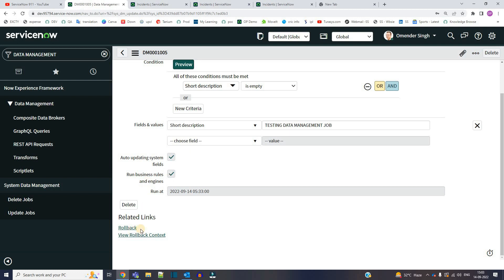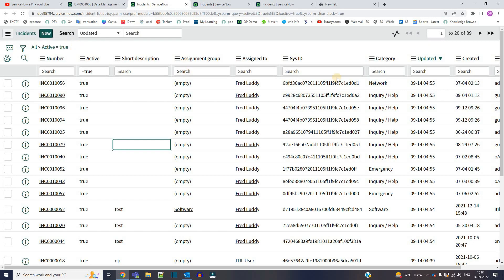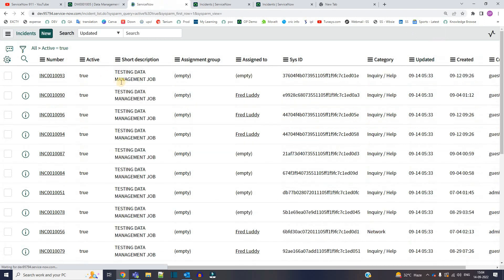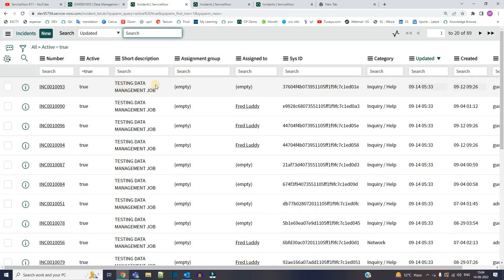If you by mistake update the data, if you did any kind of error, any kind of mistake, you can use this roll back and all records which got updated will be reversed back in the previous condition, in the previous state. Now let's see what all records are updated. You see here, testing data management job. This is the update which I did.